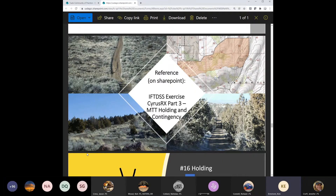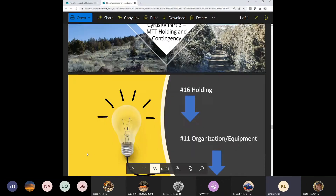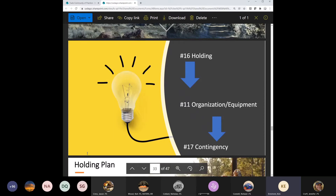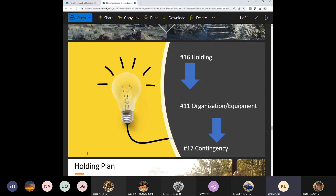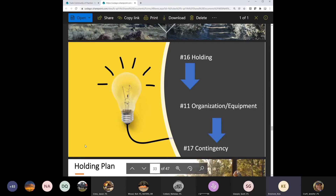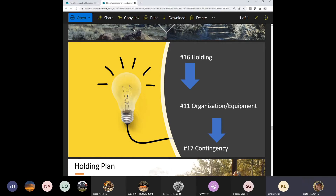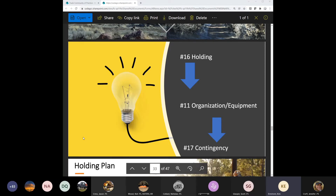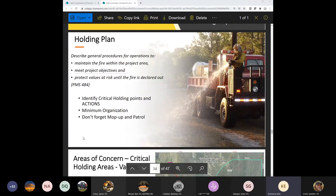I want to talk about holding, organization, equipment, and contingency. The reason I put them in this order is because a lot of people write their organization and equipment — element 11 — first. But to me it should come after holding, because how do you know what you need until you know what your holding plan is going to look like? So I like to think of them in this order.